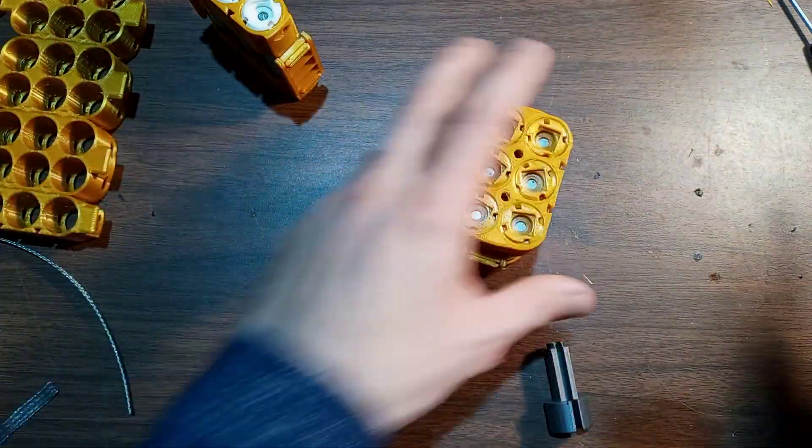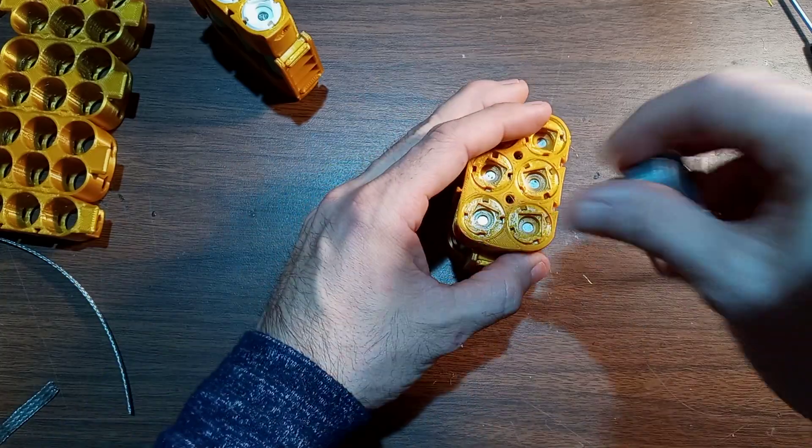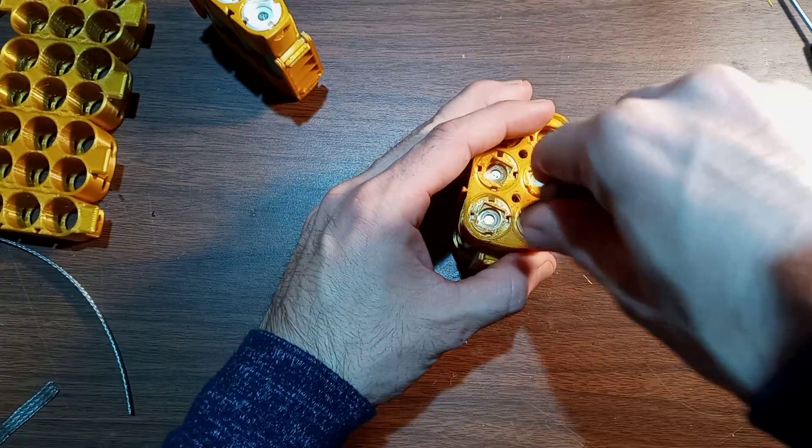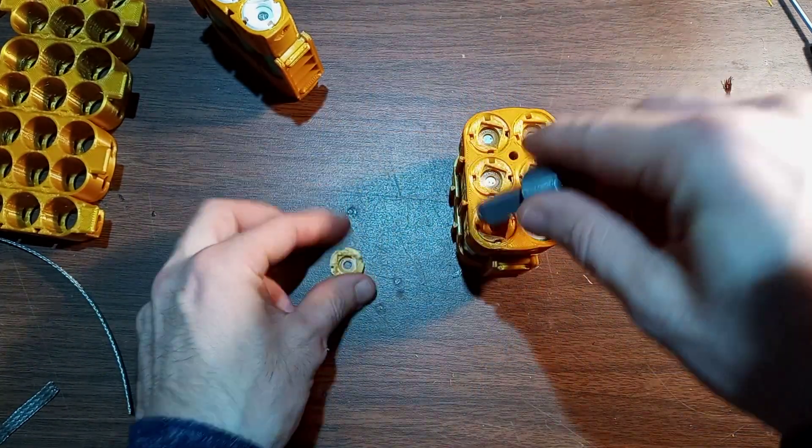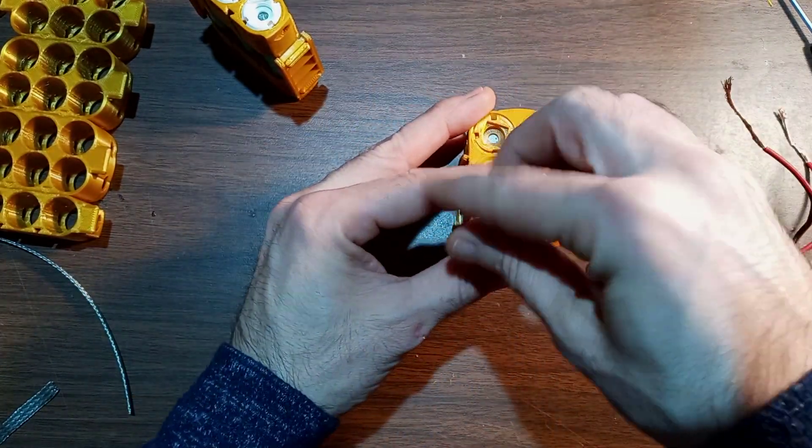So, again, to explain it, I'll take these screws completely off, just so you can see what's going on here.